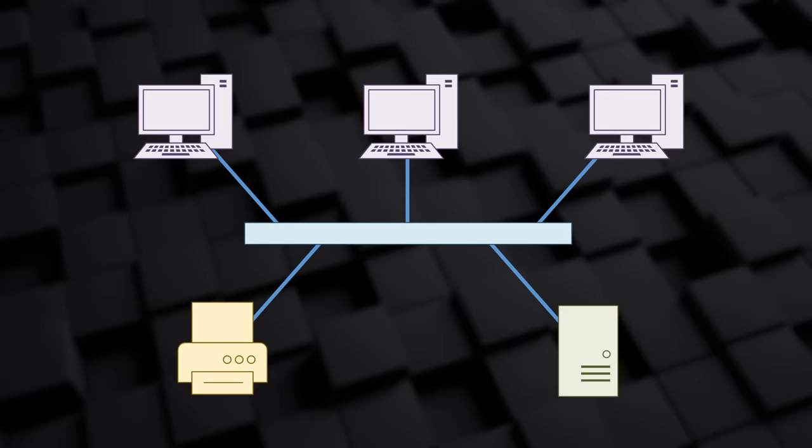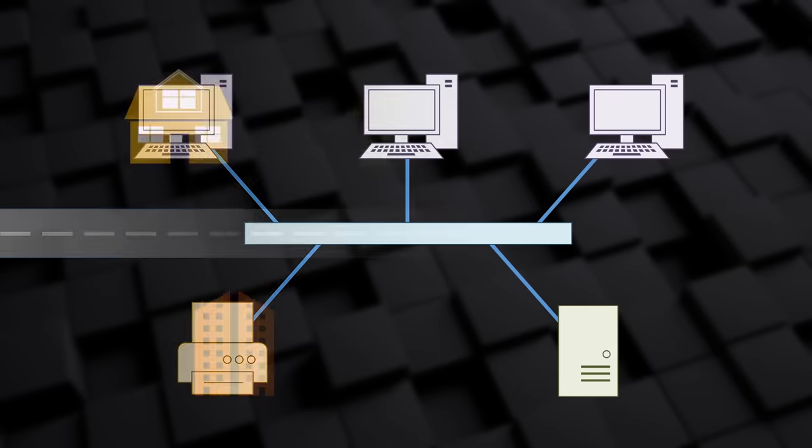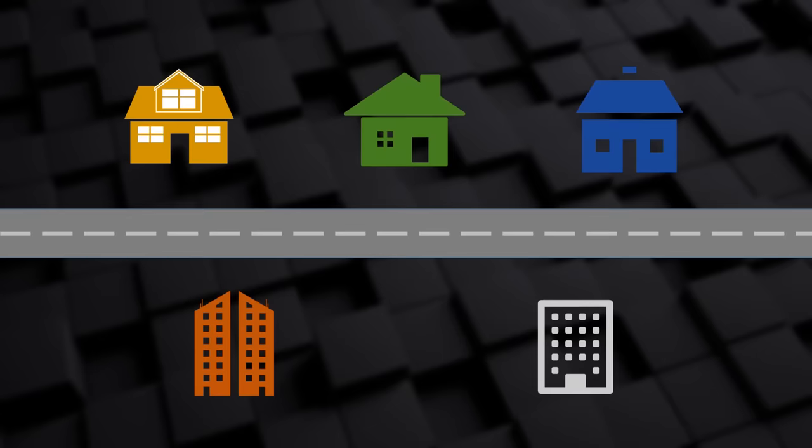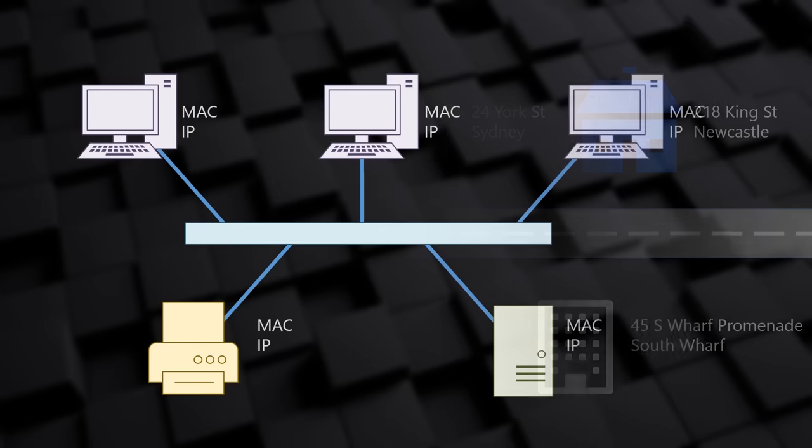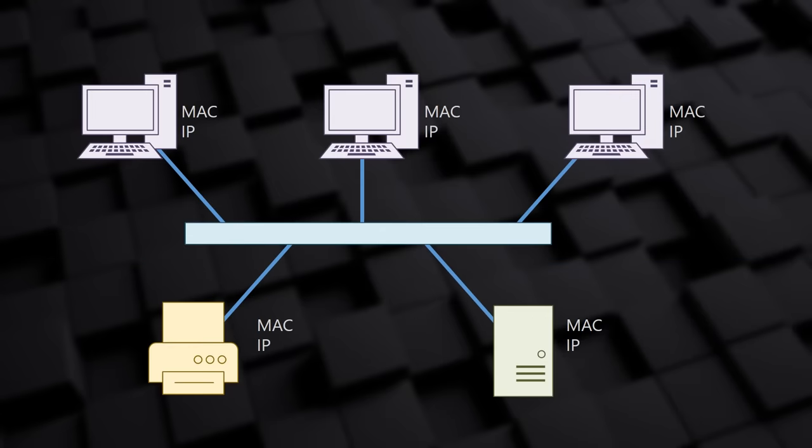But how does this happen? Each device on the network has an address. This is like your home address. Your address is unique and it enables others to find you, contact you and deliver packages. In a LAN, each device has two addresses. They each have an IP address and a MAC address. These two addresses are used in different ways. We're going to have a brief overview of these addresses here, and dig into more detail in later videos.